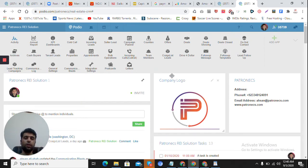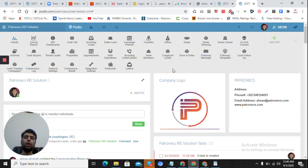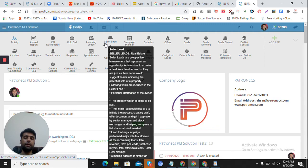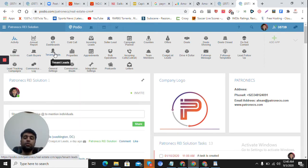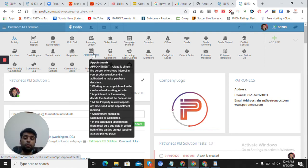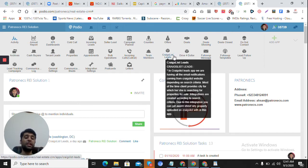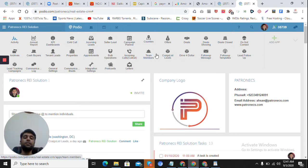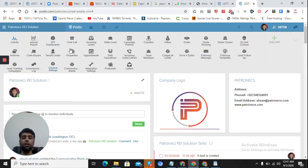There are different apps present here. Apps are just like tables or databases. If I want to store all my seller leads, I create a seller leads app. Similarly there's a cash buyers app, a tenant leads app, a properties app for storing properties, and an appointment app for storing appointments. If you want to store team members there's a team members app. If leads are coming from Craigslist, there's a Craigslist app where all those leads are stored.